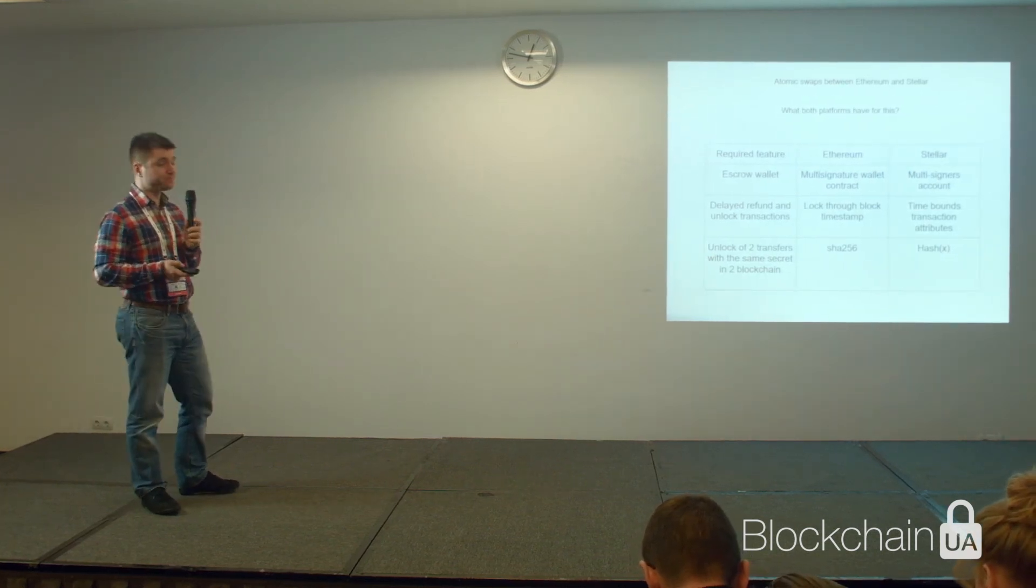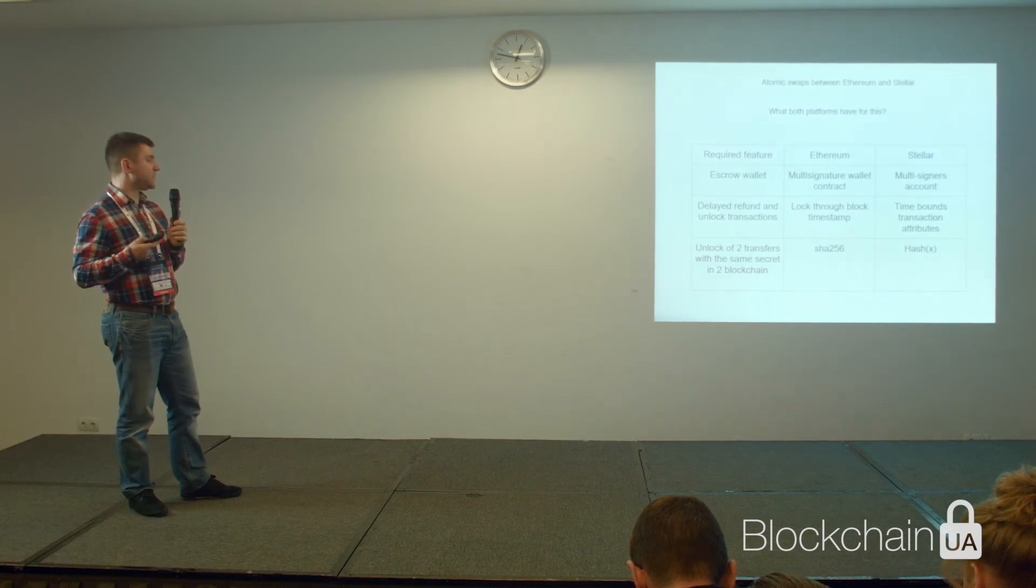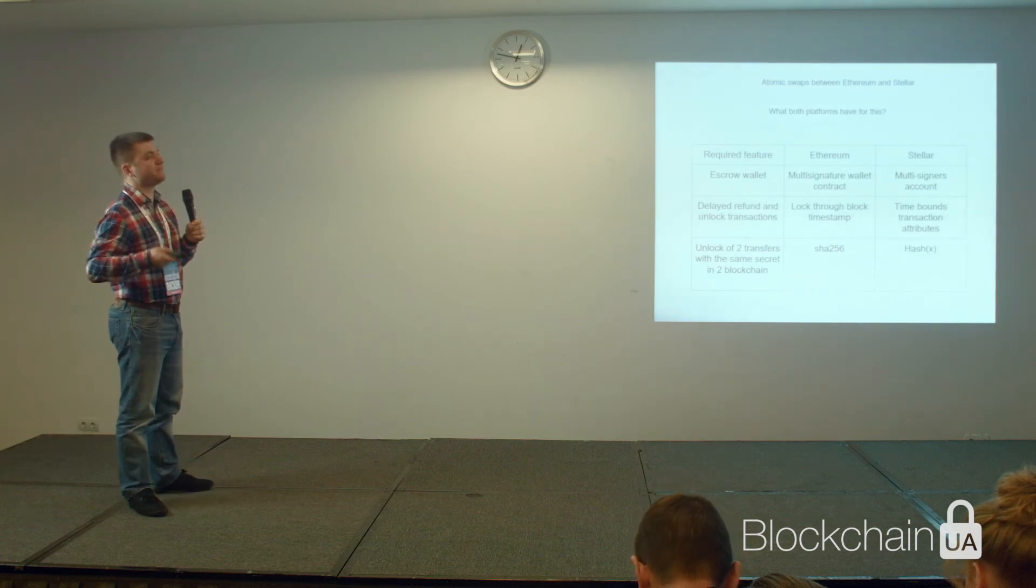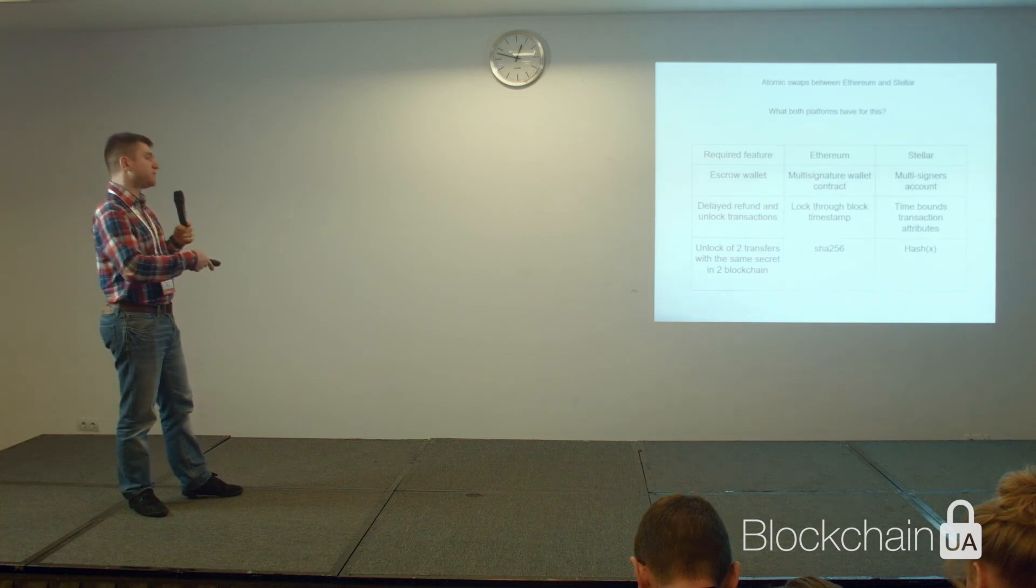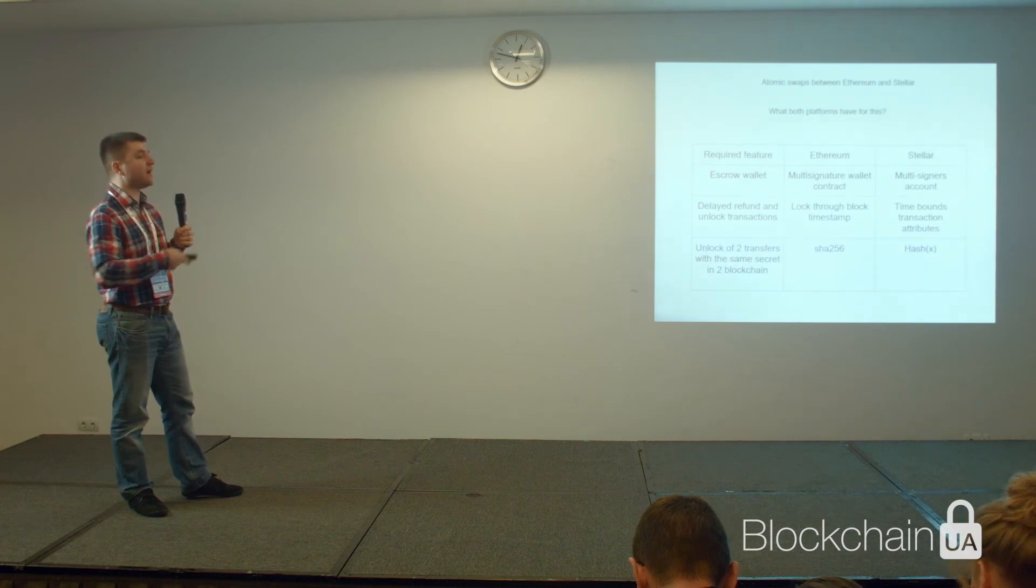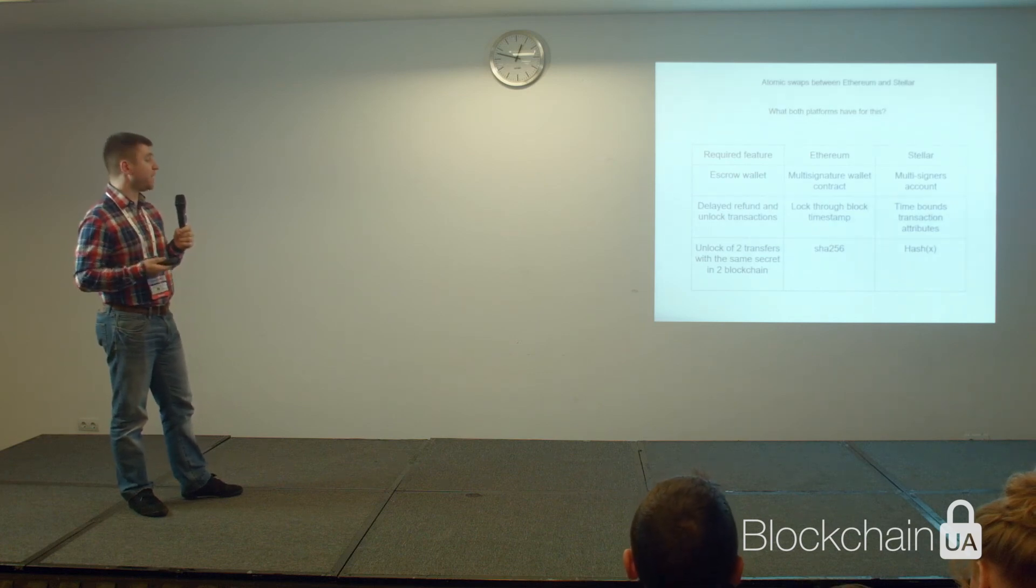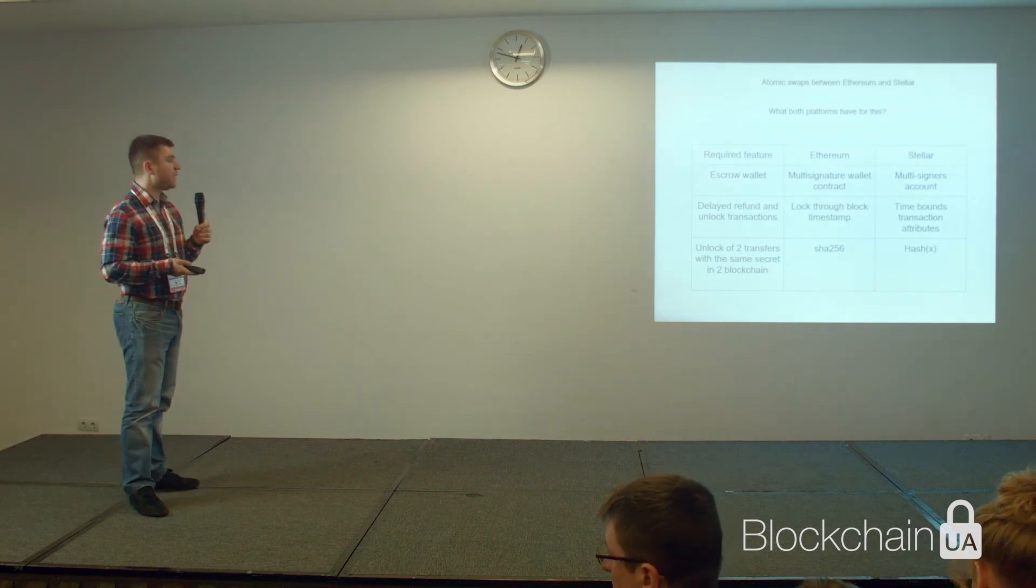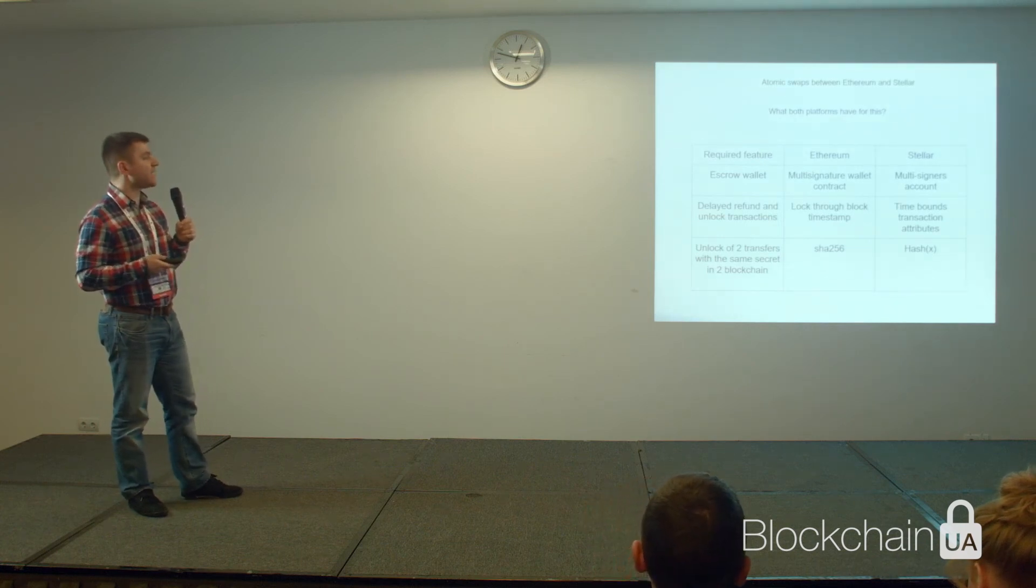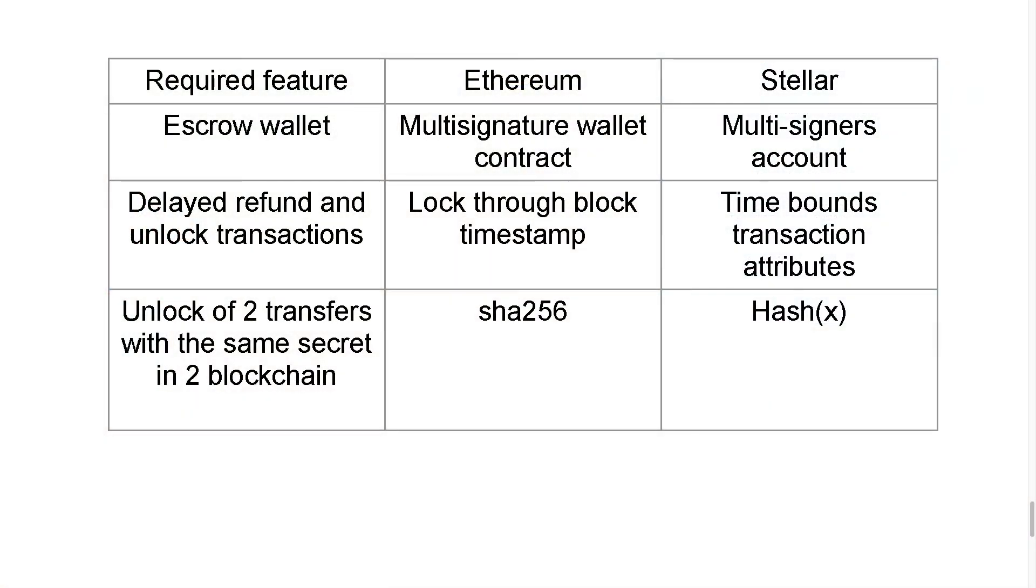To do an atomic swap, we need the same hash algorithm that is used to reveal the same shared secret when the first party makes their transfer. This reveals the pre-image of a hash that can be used by the other party to withdraw their money also. Both platforms have this ability. Ethereum has the SHA-256 algorithm, and Stellar has it in a way of a bit exotic thing. They call this a special type of signer, hash X signer, that allows us to use a pre-image of a hash to unlock a transaction and unlock the amount that is stored on an escrow wallet.